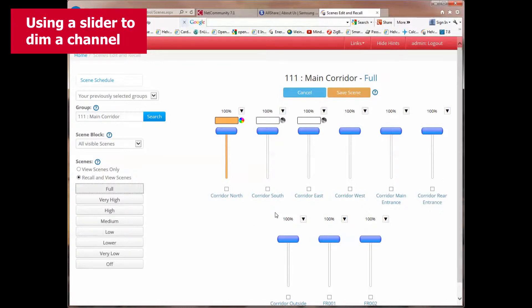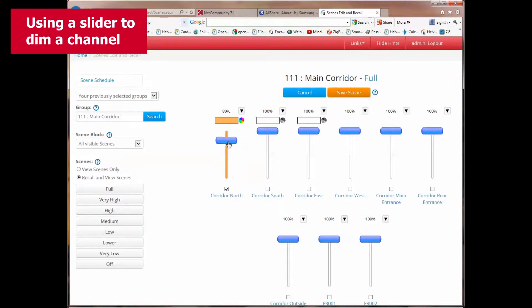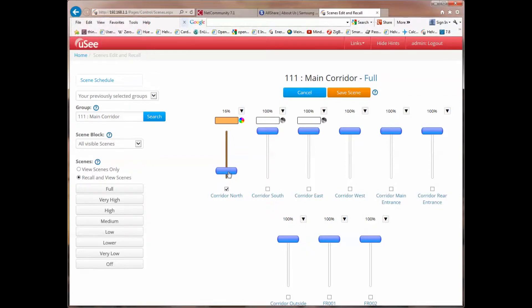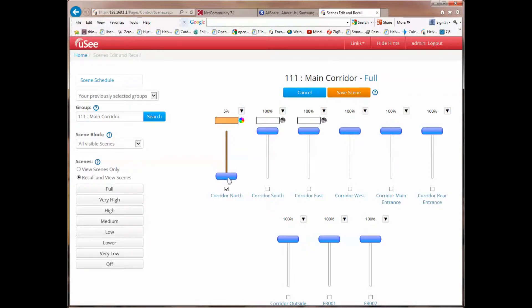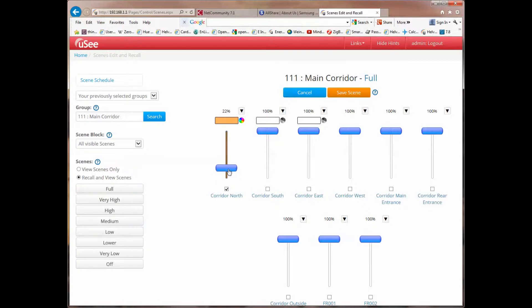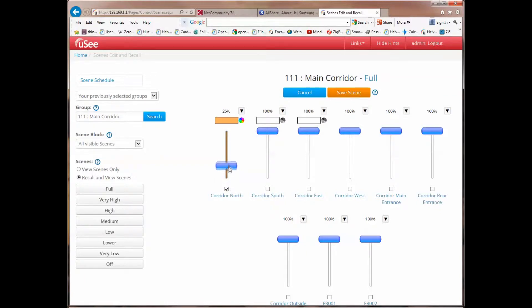For instance, if I grab the first slider here, Corridor North, and I decrease its level, we will dim the channel Corridor North. I can dim that all the way down to zero. And you'll see, in fact, the bar under the slider is changing and eventually turns black to indicate that the channel is off.